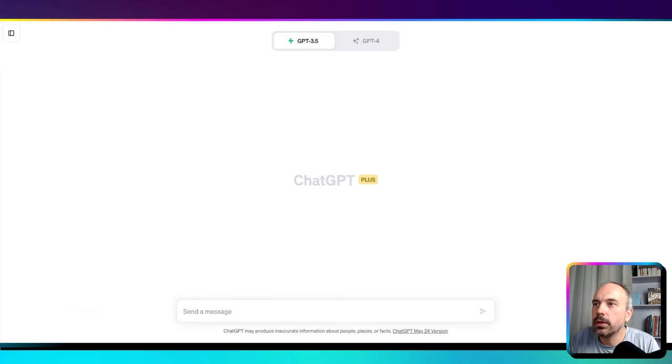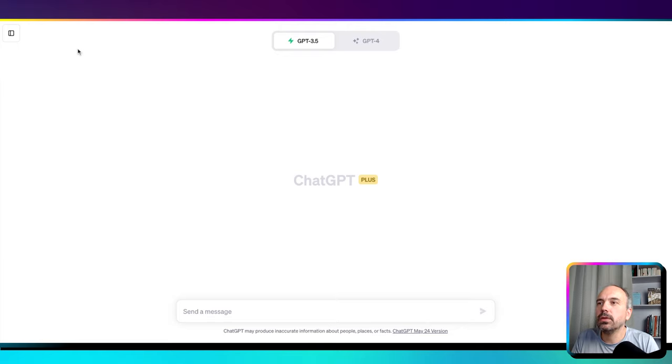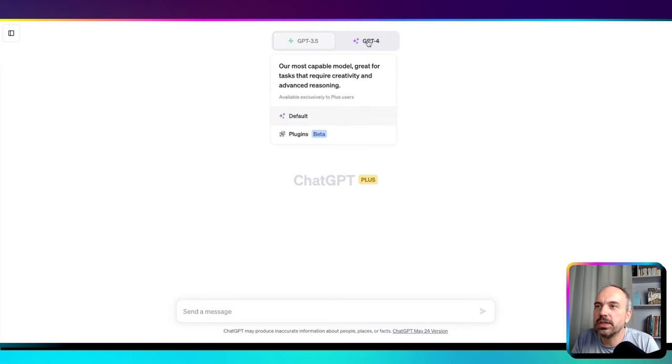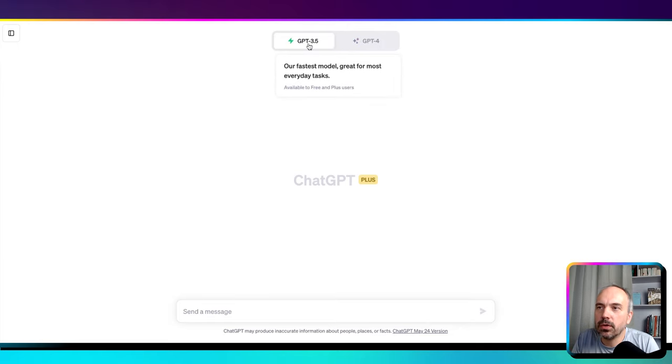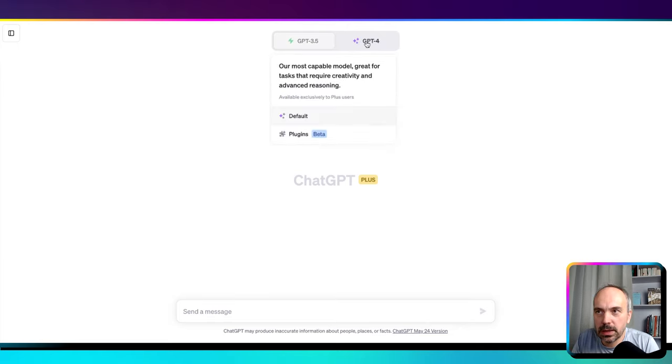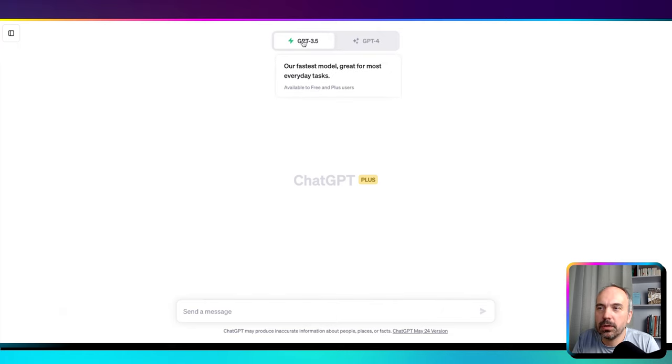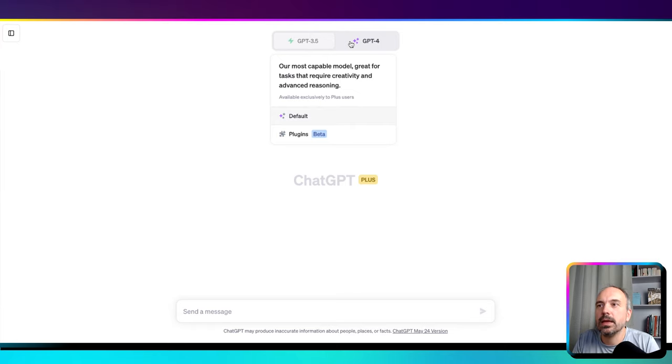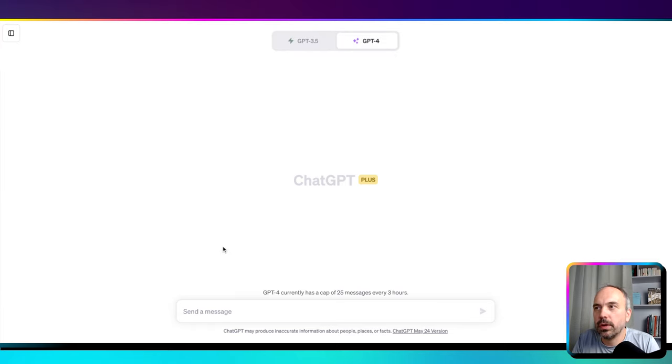Okay, so now we are on ChatGPT. You have two choices: ChatGPT 3.5 and ChatGPT 4. The 4 is more precise, the 3.5 is faster. We're going to take the 4 because we want to have a good result.